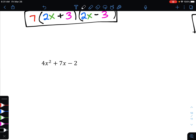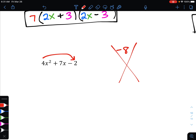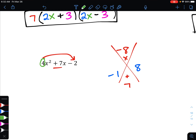Next example: 4x² + 7x - 2. We've got three terms and no greatest common factor — you can't divide 4, 7, and 2 by the same number. So take a times c: 4 times negative 2 is negative 8, and copy down the middle term, positive 7. We need numbers that multiply to negative 8 and add to positive 7. Those are negative 1 and positive 8.